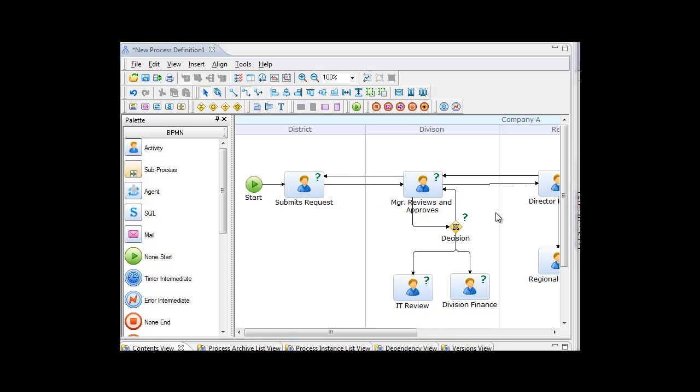In this video I want to talk about how you could use the BPMN notation in conjunction with some of the things that you find in value stream mapping.